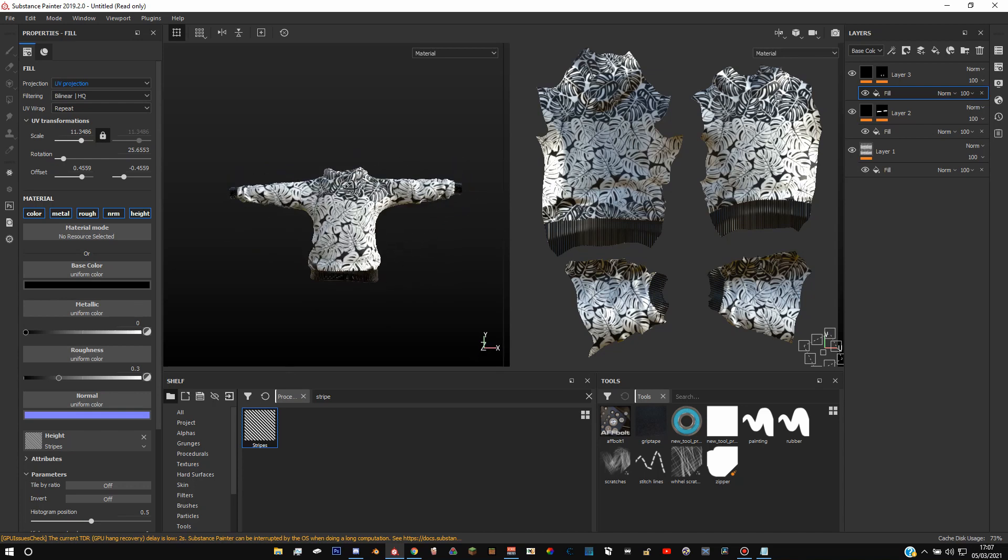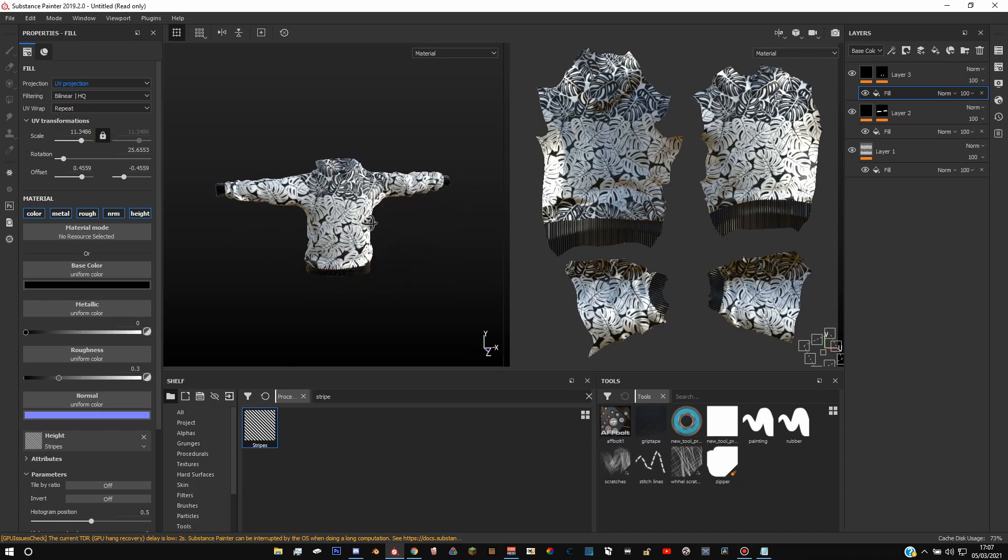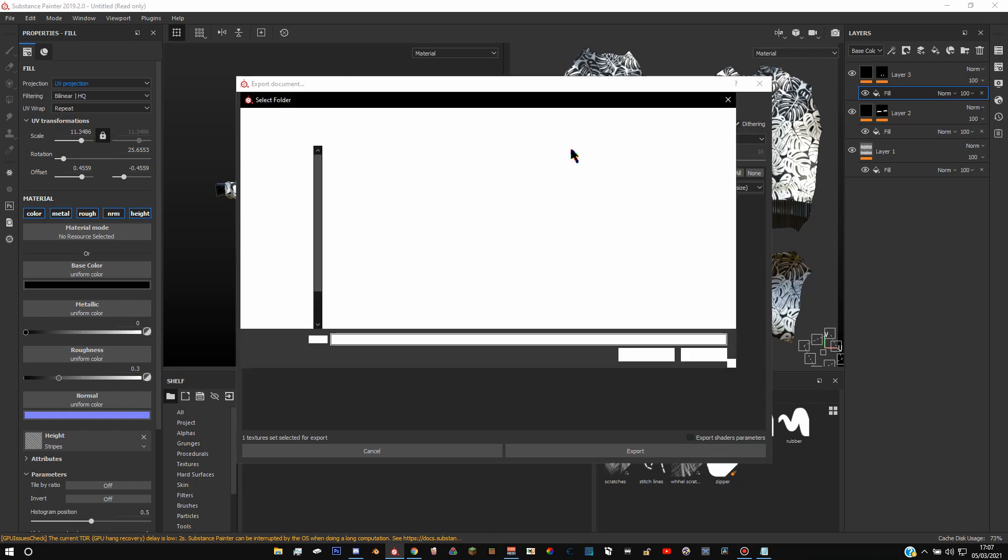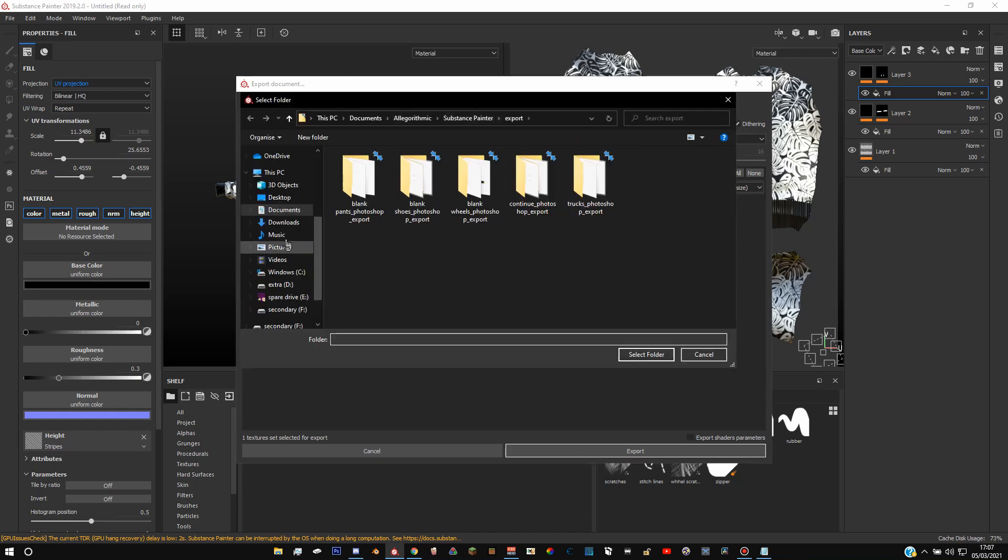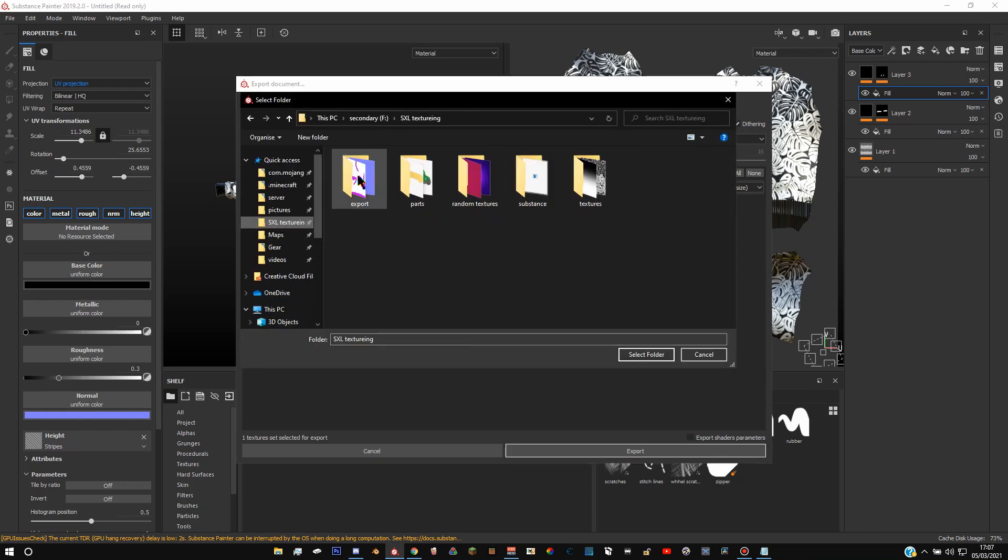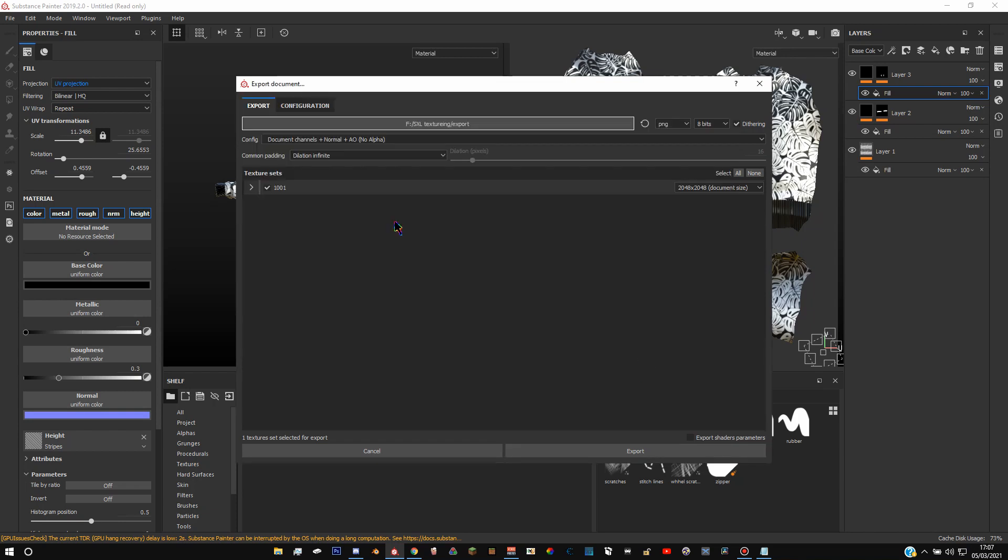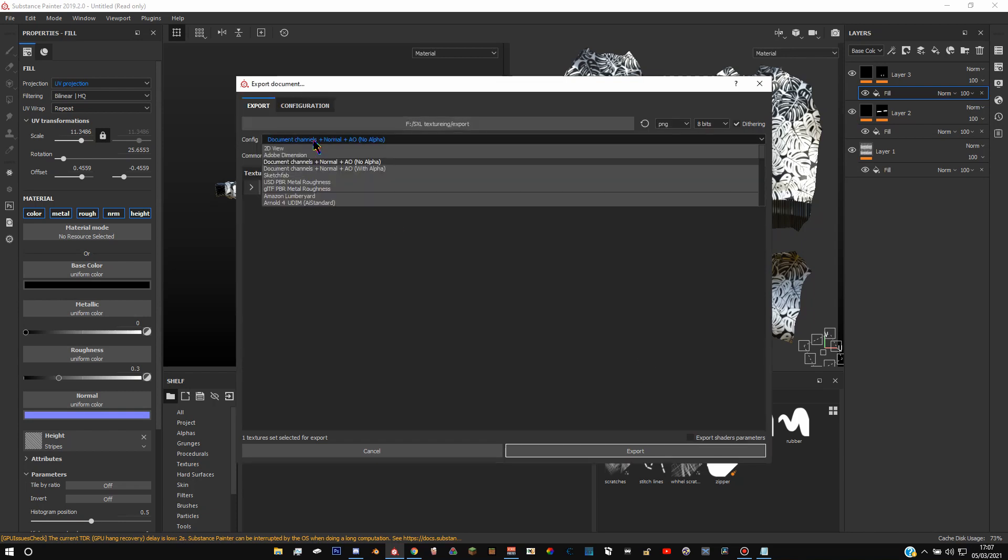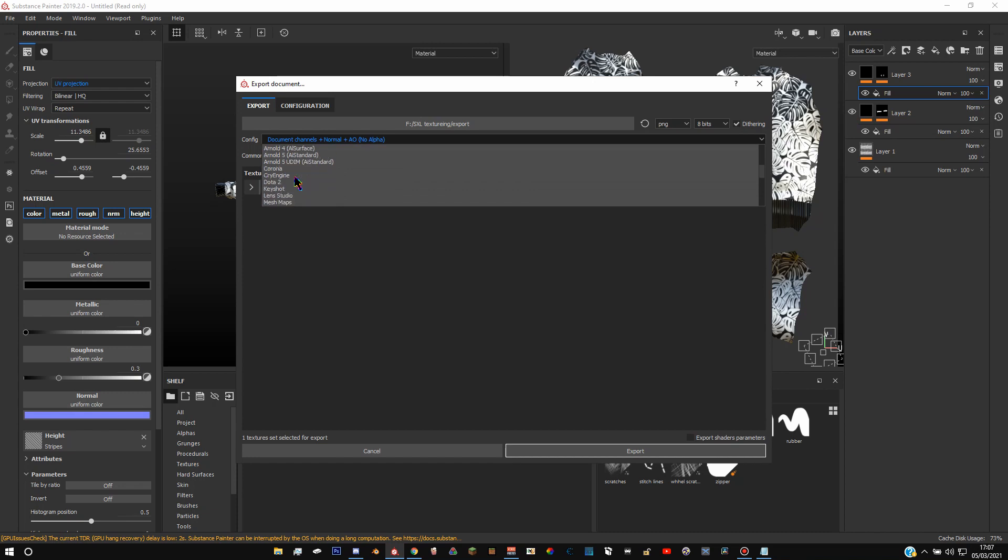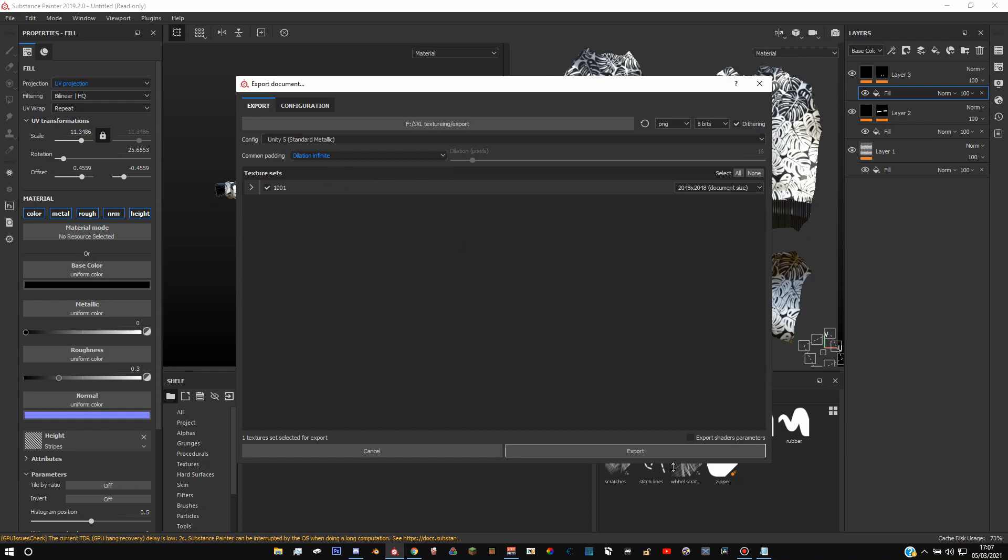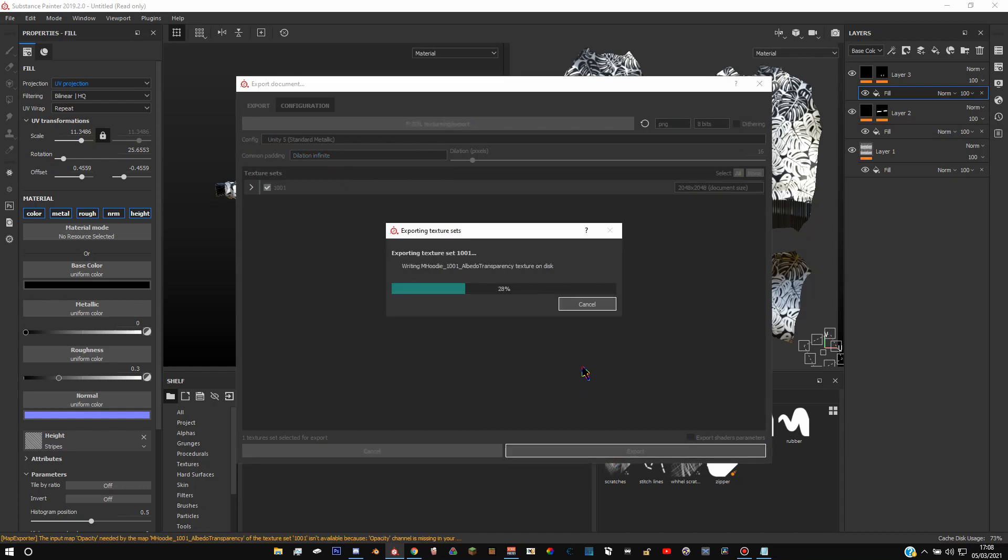So what you're going to do is press Control Shift and then E on the keyboard. And then click this and select where you want it to export. So I'm going to want mine to export to my export folder. Select folder, select folder. And then in here you want to find the one that's called Unity Standard Metallic.